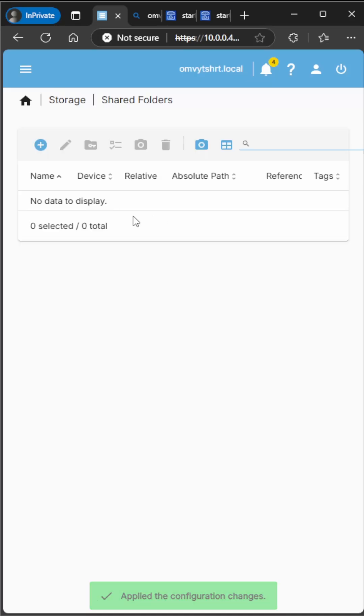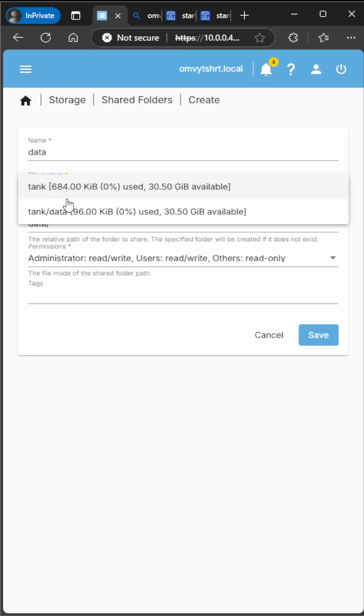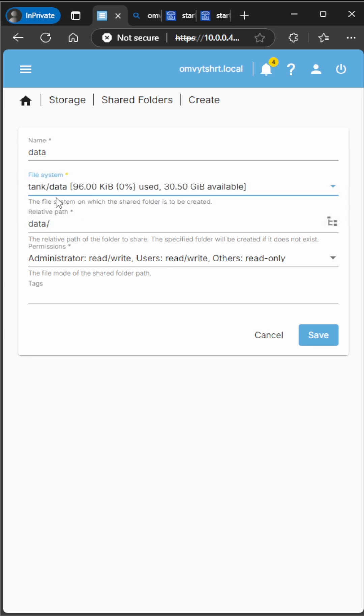We're going to Shared Folders. You're going to go ahead and create data. That's the one I created in this example. Select the one with the data set and then I will root data so we can use the root directory.